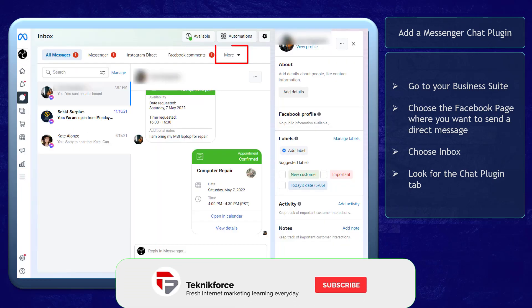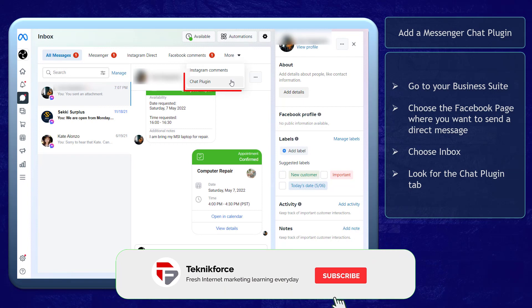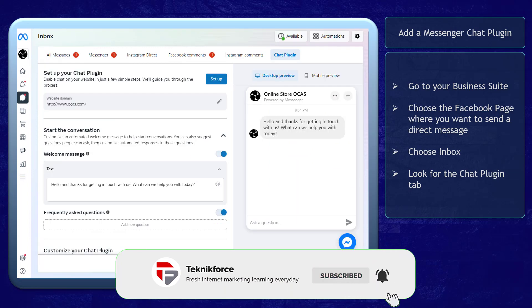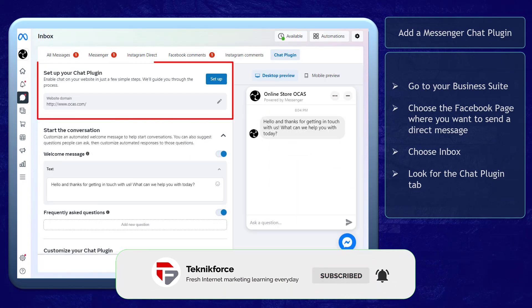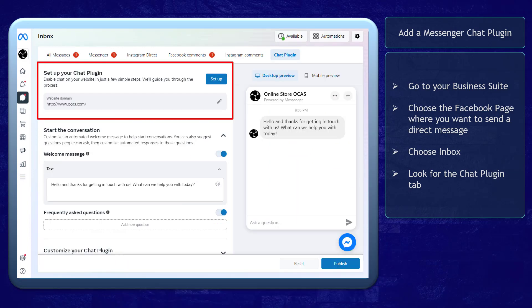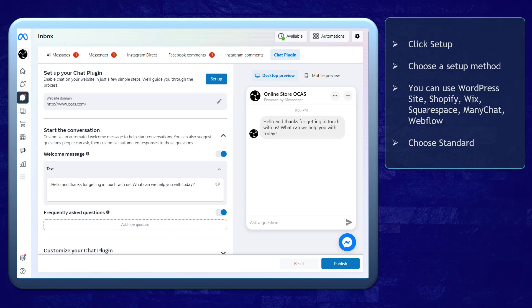Under the More tab, click on the chat plugin. Here you can add a website to link your business page's Messenger chat plugin. Now click the Setup button.